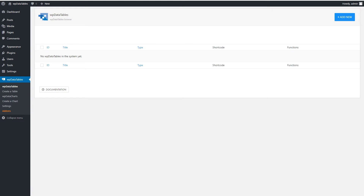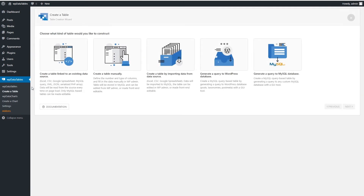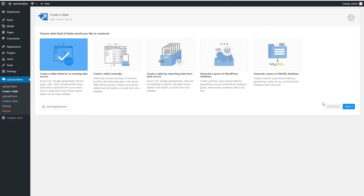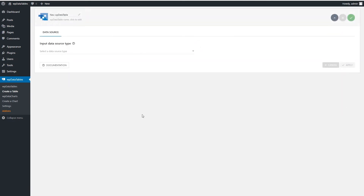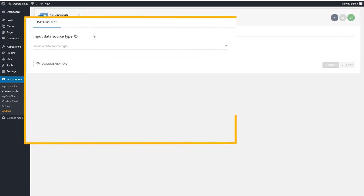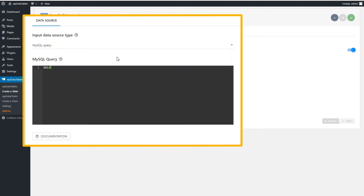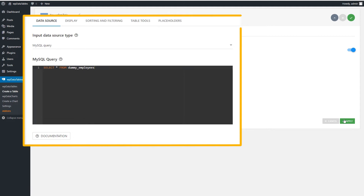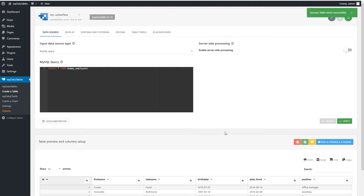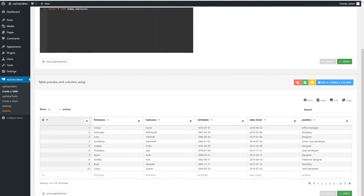First, go to WPDataTables in WP Admin. Then, click on Create a table. Select Create a table linked to an existing data source, and click Next. Now, choose MySQL query as the data source type. We'll then enter our query here and hit Apply.